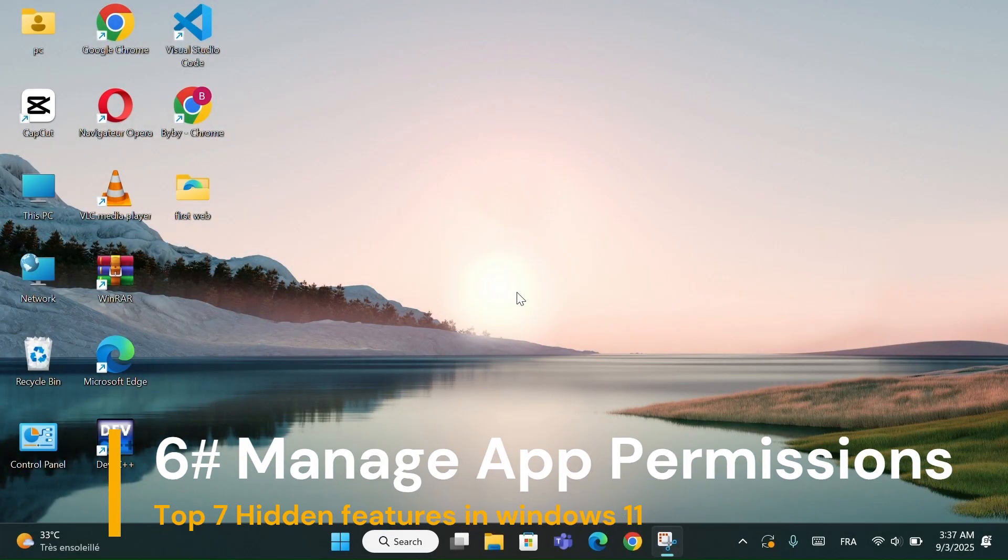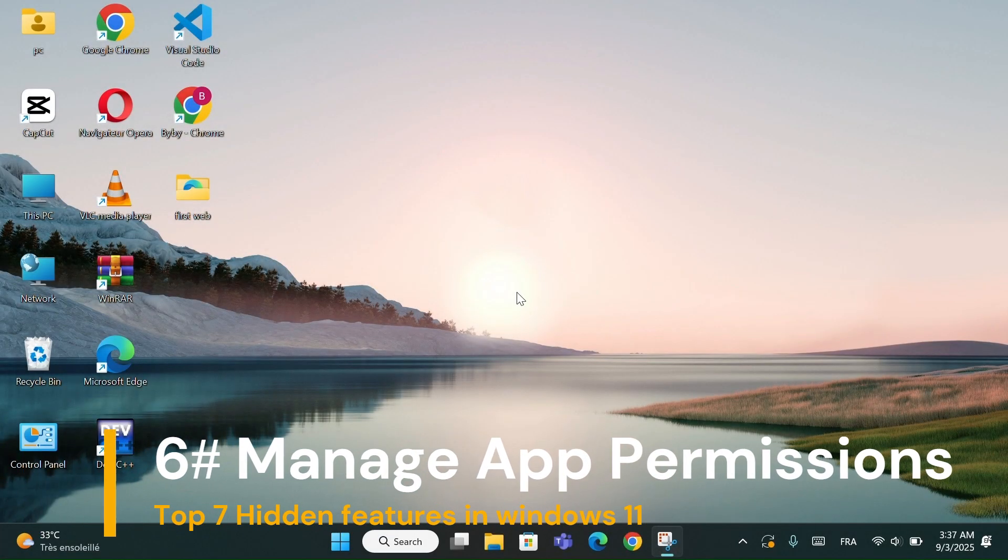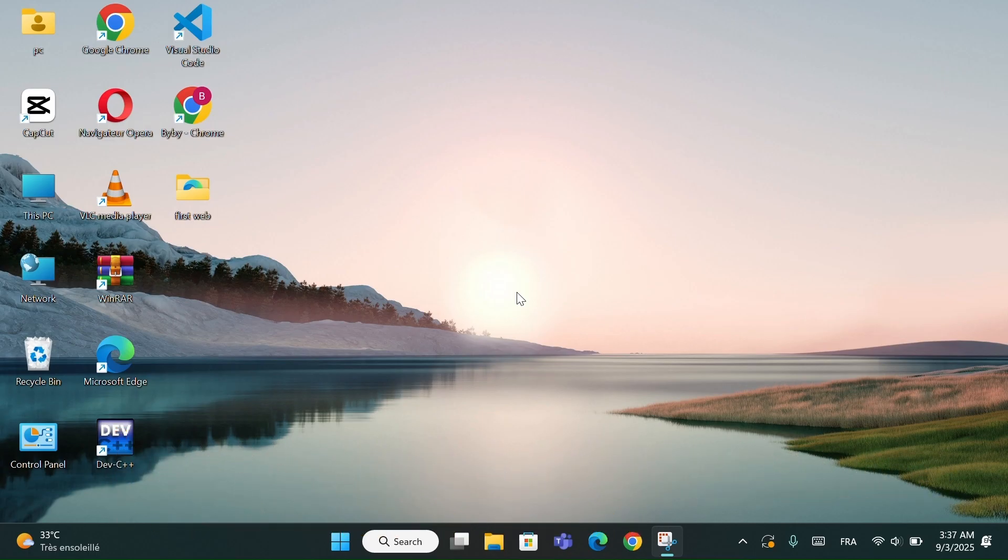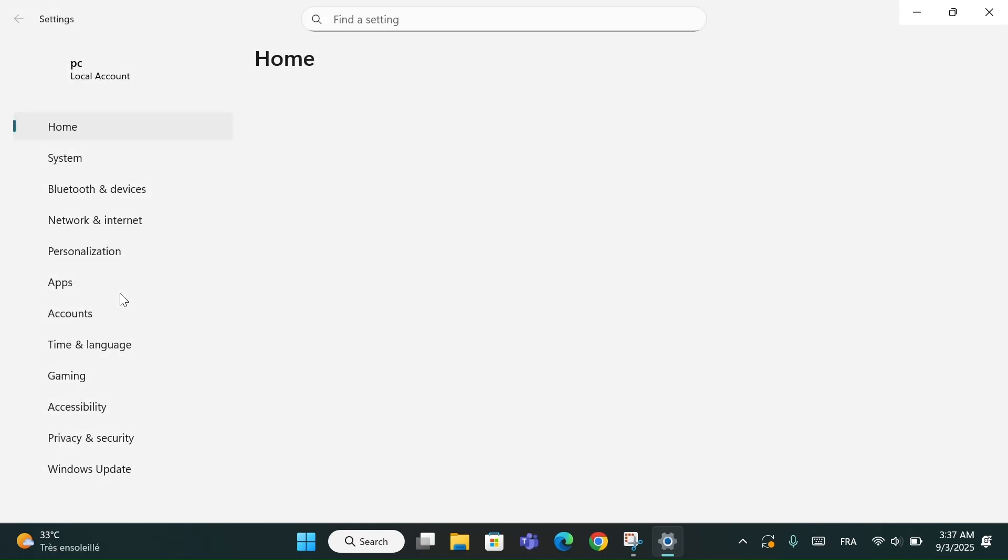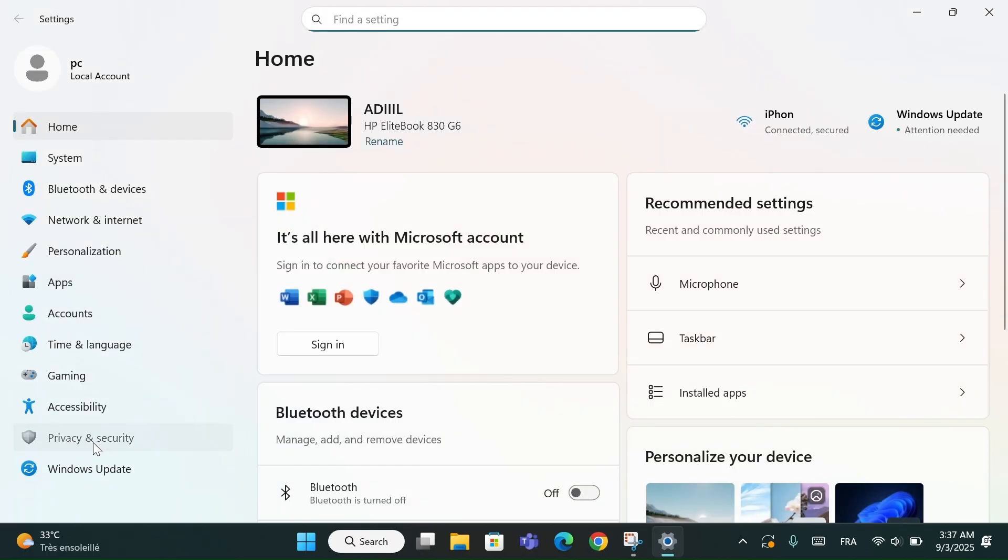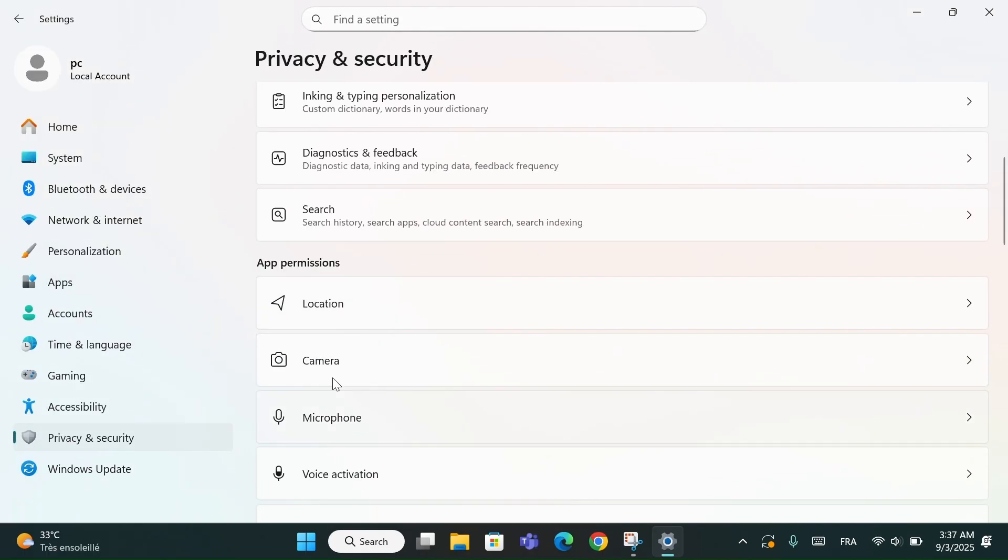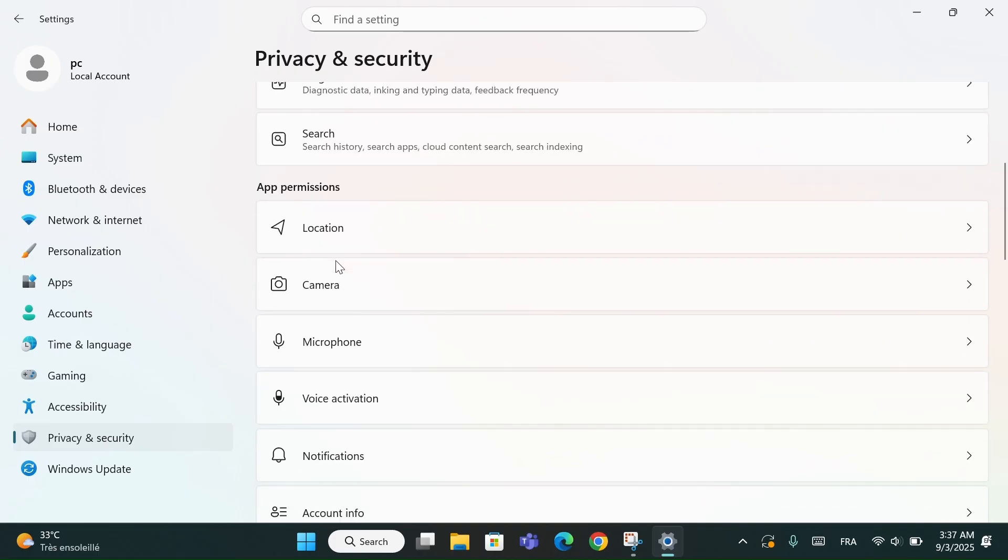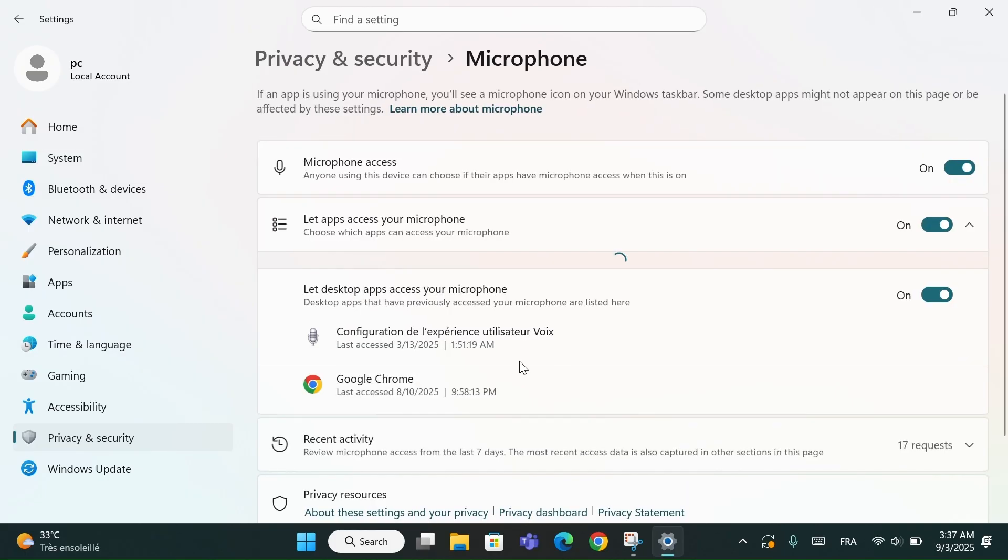Number 6: Manage App Permissions in Windows 11. If you want to have more control over your privacy in Windows 11, here's a simple but powerful tip. Go to Settings, then open Privacy and Security. Scroll down until you find App Permissions. Here, you'll see a list of features like microphone, camera, location, and more.